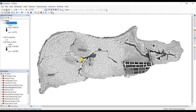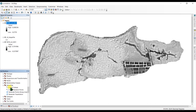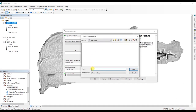The first thing we have to do is create a fishnet of points, and in those points we will extract our values. To do that, go to the ArcToolbox and in Data Management Tools scroll down and you will find Sampling. In Sampling you can double-click to create a fishnet. Here we have to select our output feature class.